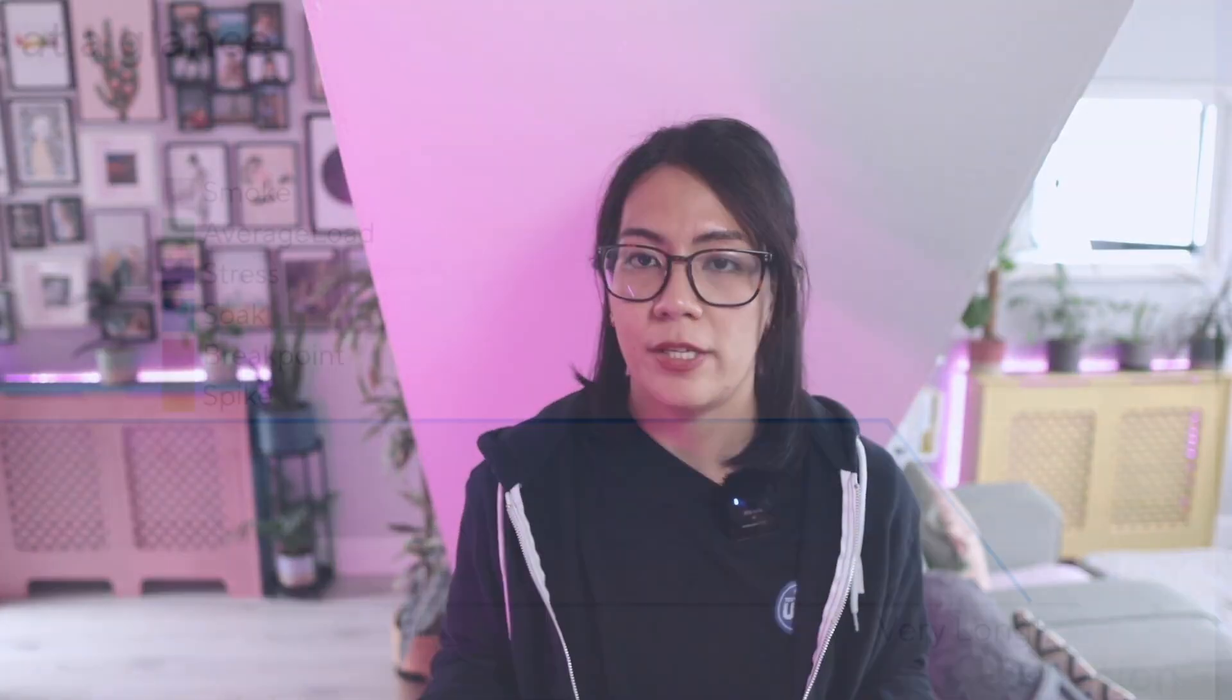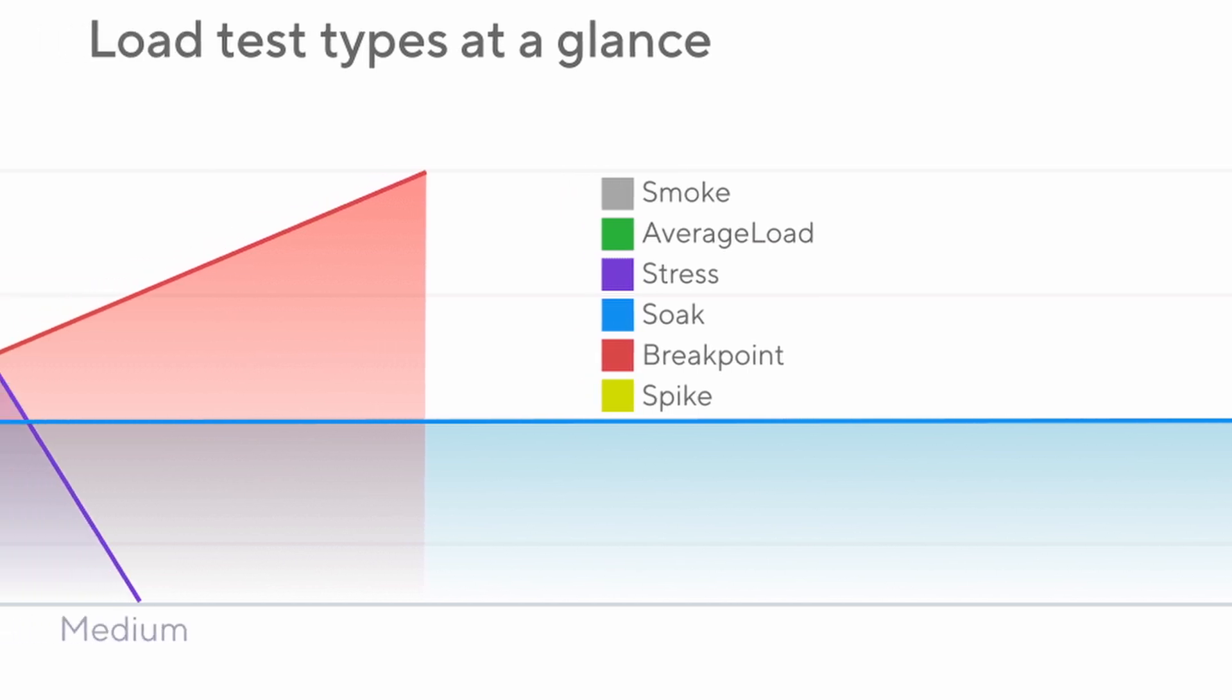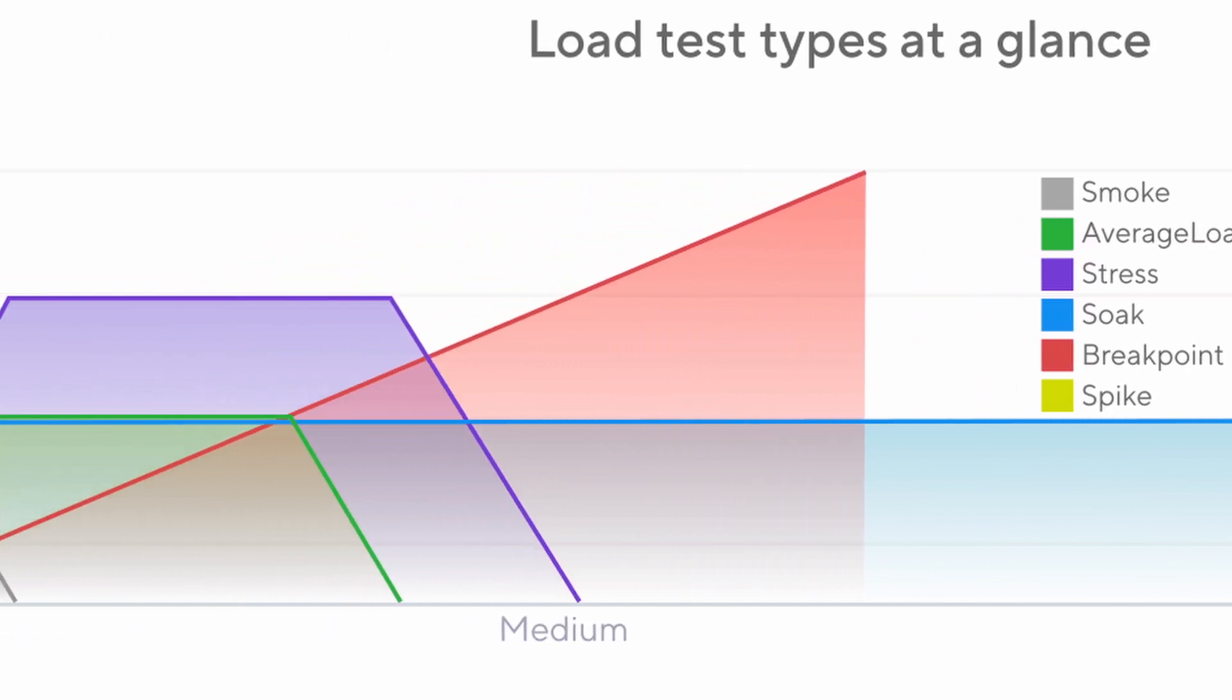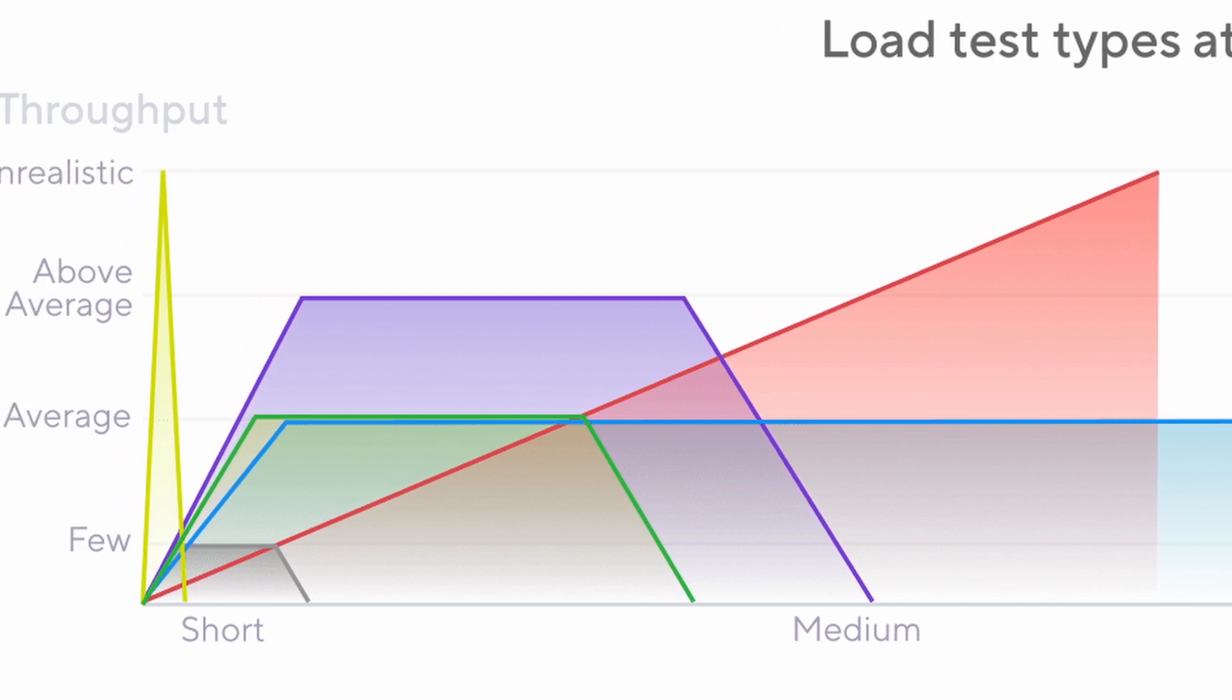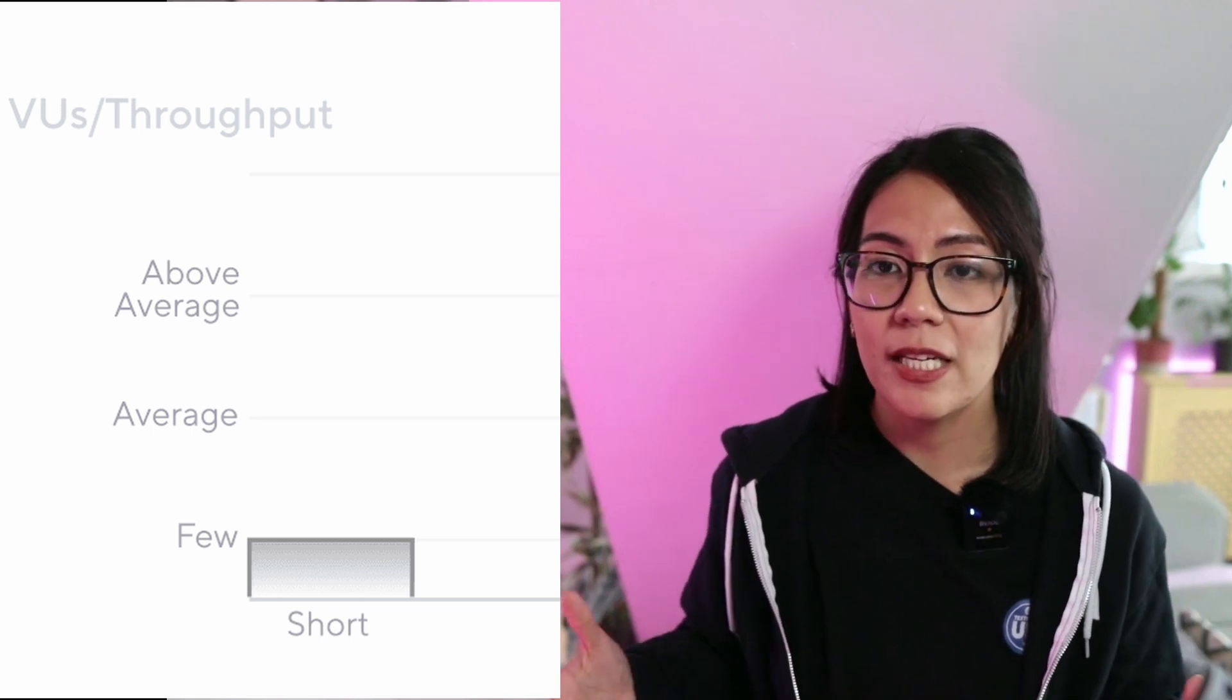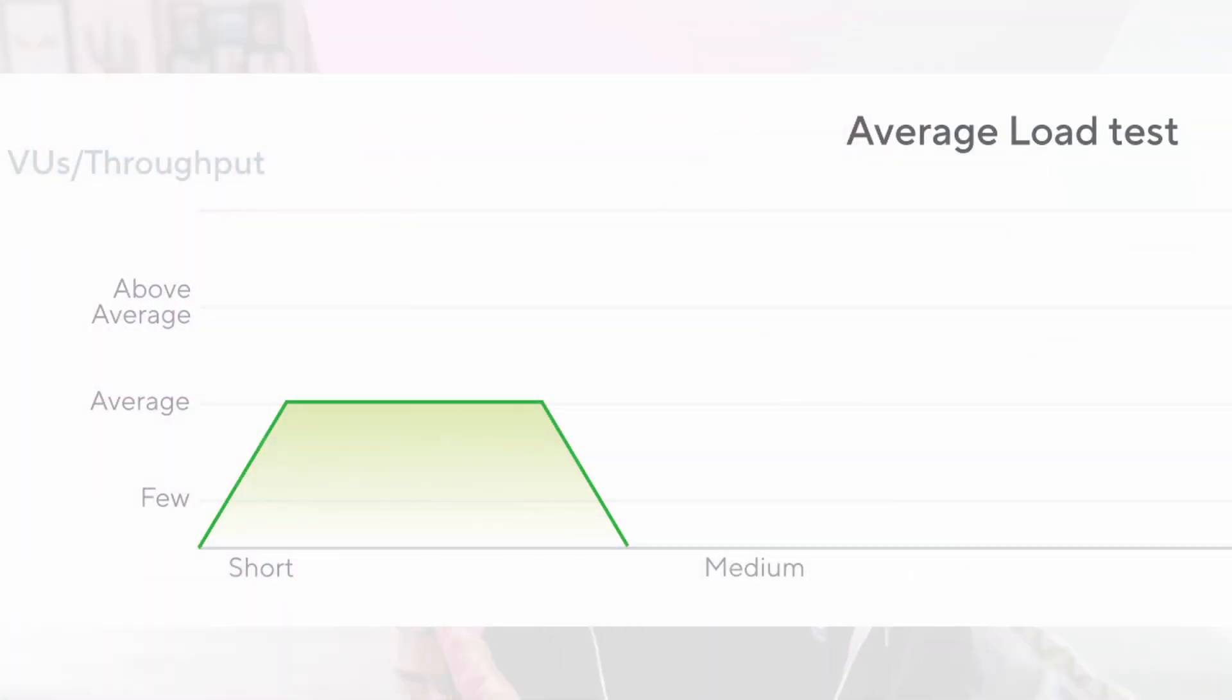If we go a bit deeper with load testing, there are also other variations that you can perform apart from load testing. There's also smoke testing, stress testing, spike testing, and soak testing. I'll explain each one in more detail. Smoke testing checks how your application's performance if it's been exposed under a minimum amount of load. Load testing checks how your application is if it's been exposed to the typical amount of load.